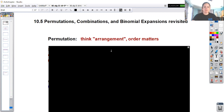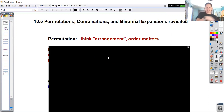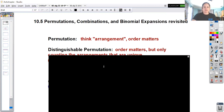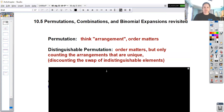A permutation means an arrangement - how many different ways can the people be arranged on a bench, etc. The order matters: one-two-three and two-one-three would count as two different permutations even though they have the same elements in the set.